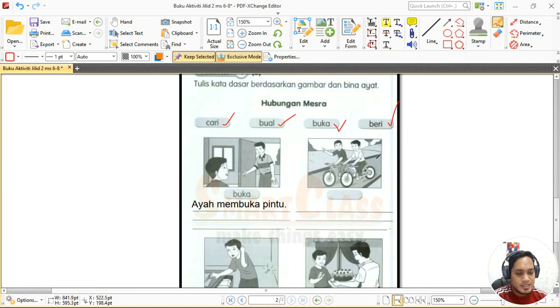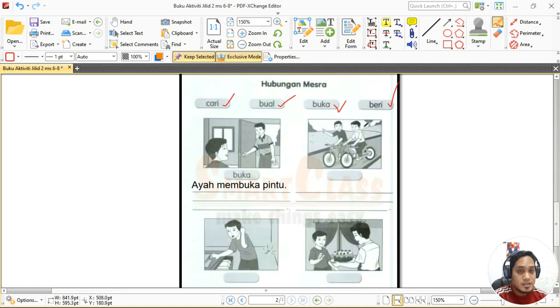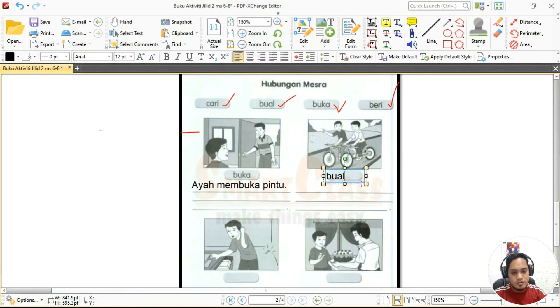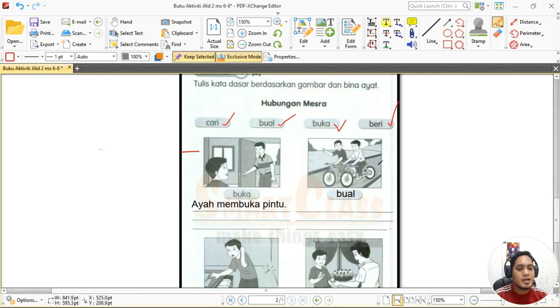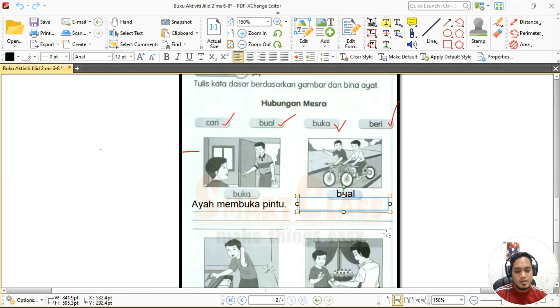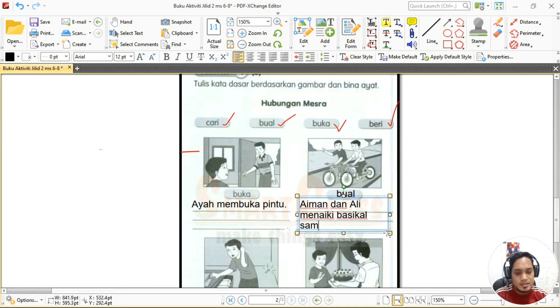Gambar kedua — ada dua orang sedang naik basikal. Apa mereka buat? Mereka berbual. Kita tulis dulu kata dasar yang sesuai iaitu 'bual'. Kita nak bina ayat — ada dua orang, kita kena bagi dua nama. Contoh: 'Aiman dan Ali menaikki basikal sambil berbual.' Bagus! Jangan lupa letak titik.